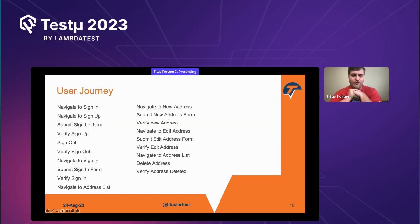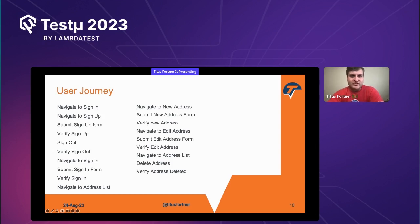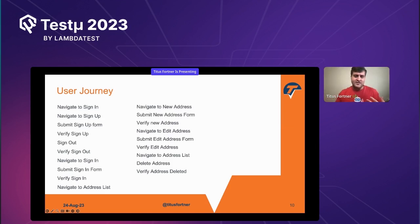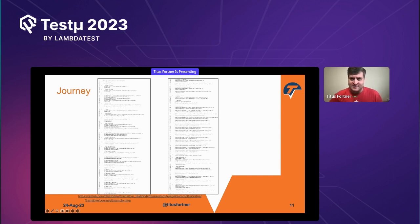As we go through this address book site, this is an example of a journey — what a manual tester would do going through the site: navigate, submit a form, verify the form was correct, verify signing out, signing in, navigating to the address list, creating an address, verifying it, editing — all of those things. This is essentially authentication and CRUD writ large. When I code this out, it looks like this. This is a small test — it doesn't take too long.